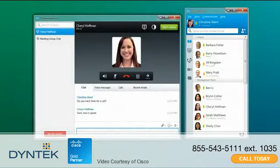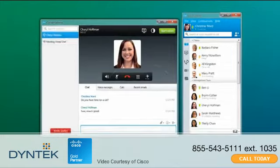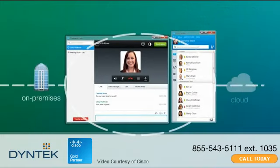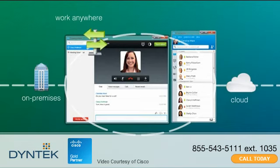Cisco Jabber can be deployed as an on-premises solution or through the cloud. With Cisco Jabber, you can work anywhere with an internet connection, even across different platforms and devices.